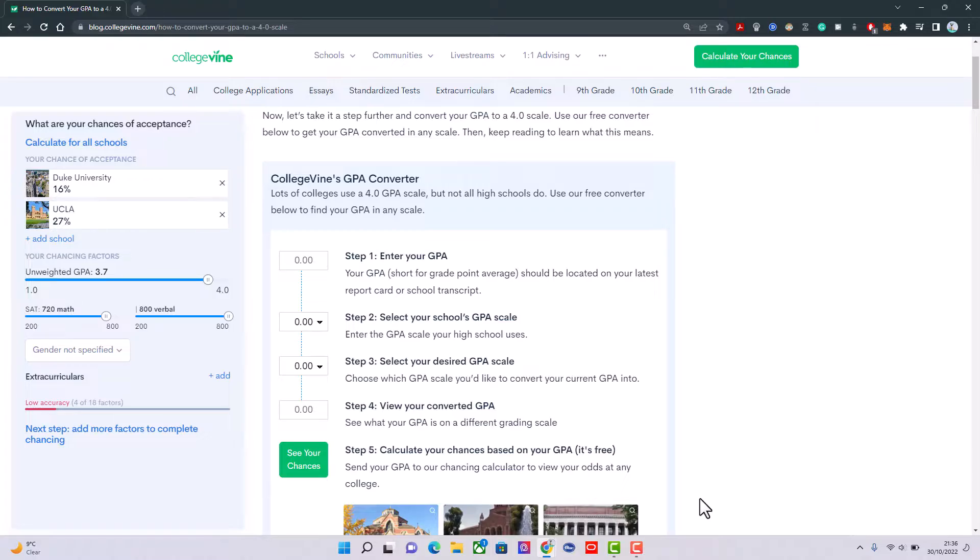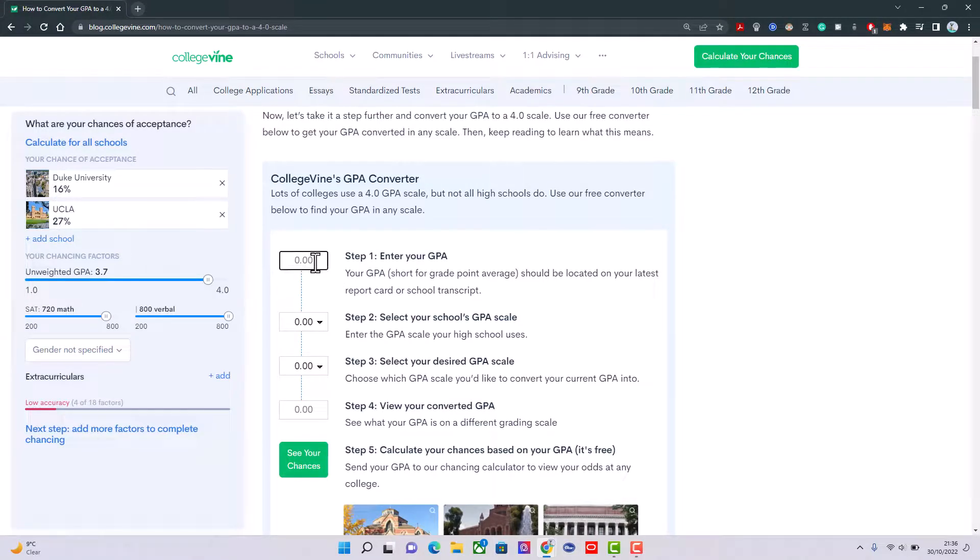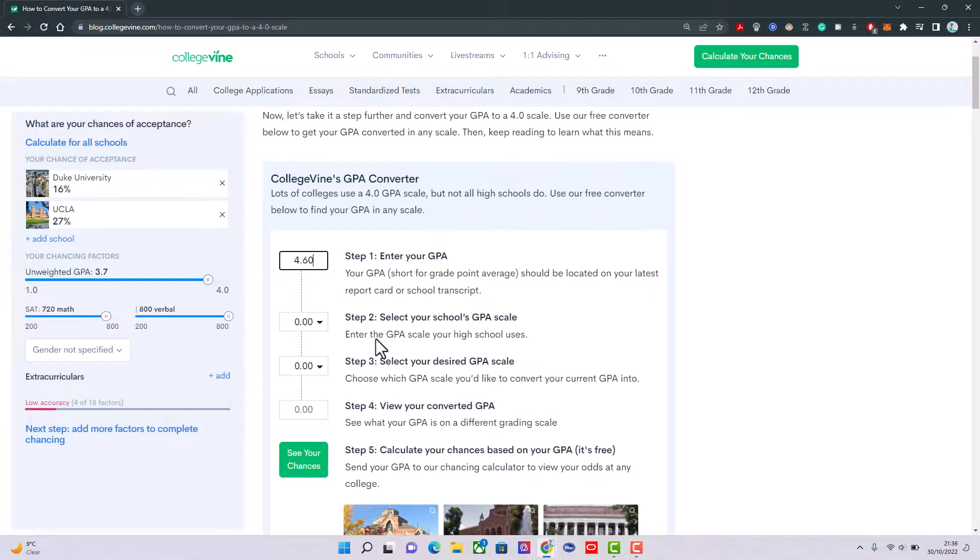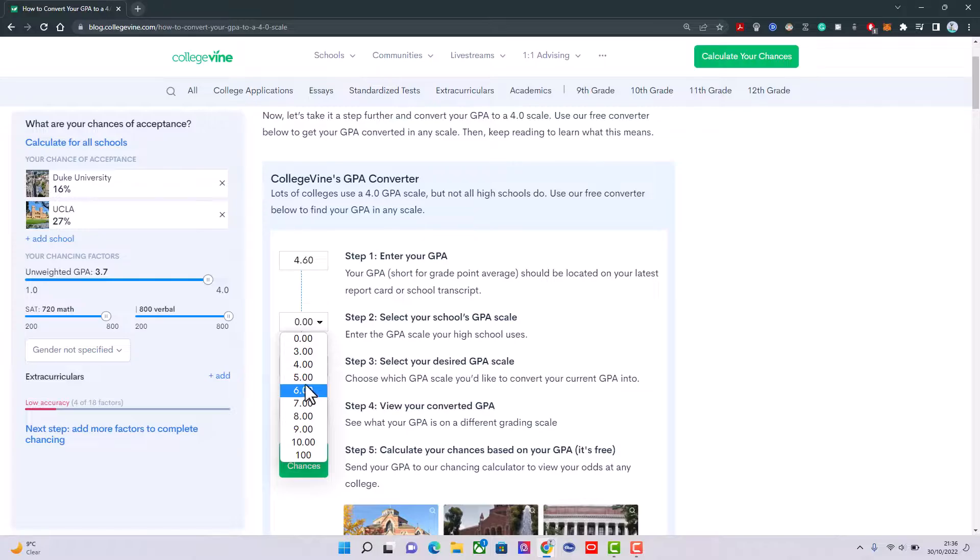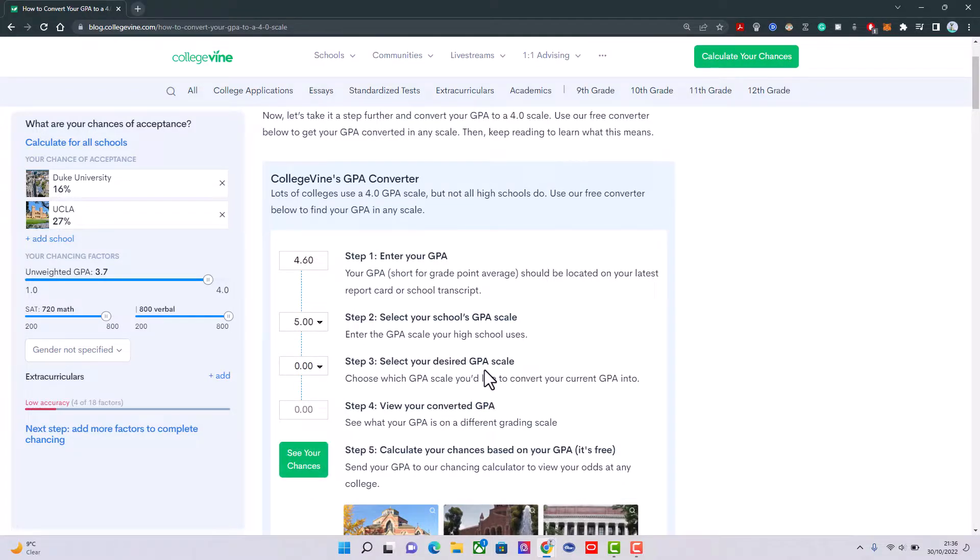Let's say 4.60. Our GPA is measured over five points, you select five points. In Canada, it is four point, you select four point.